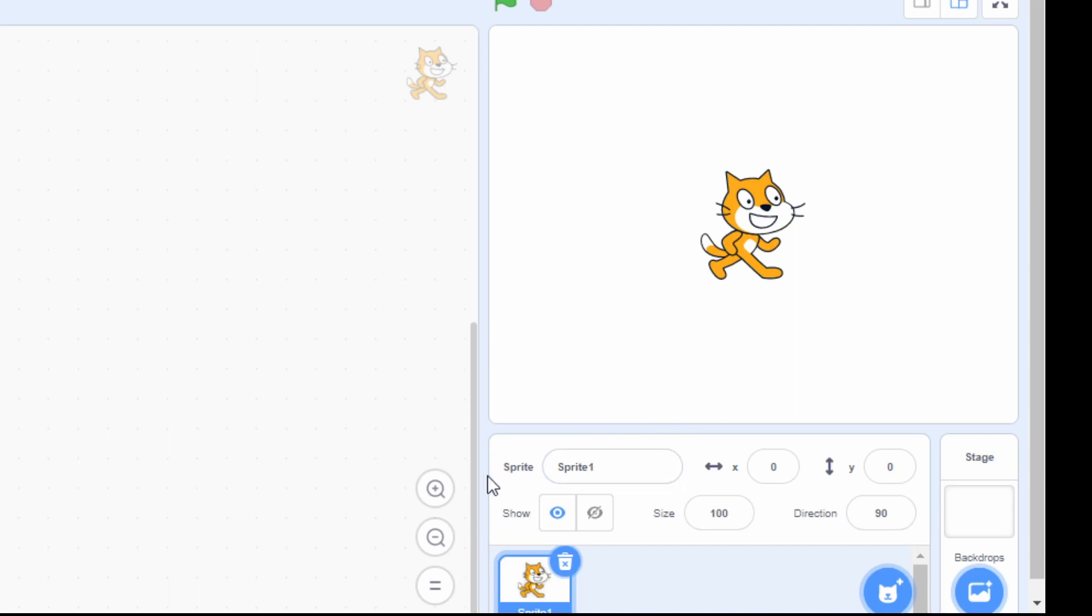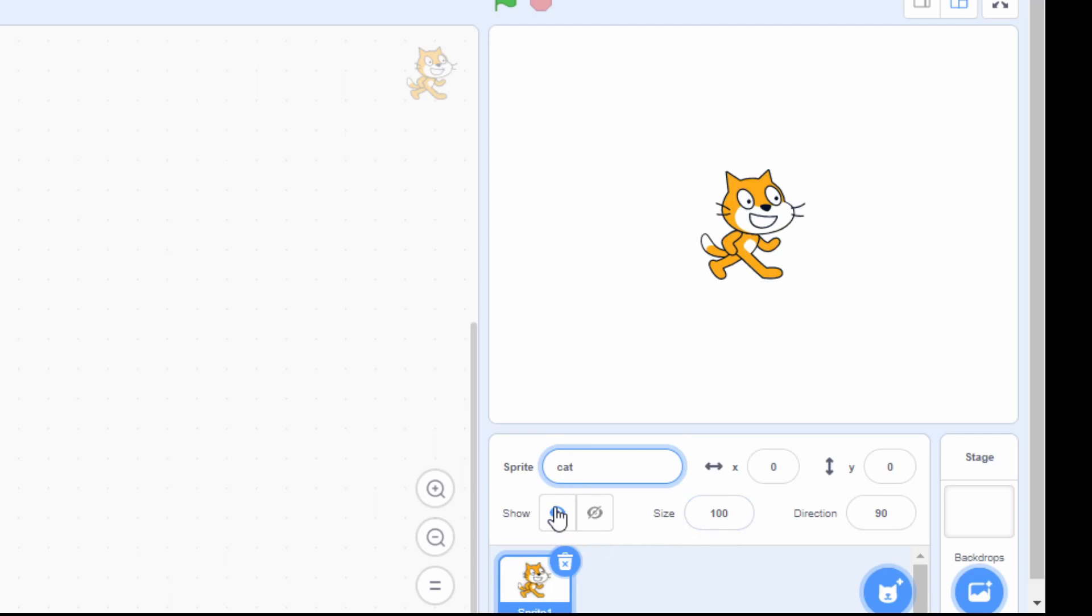Over here, you can see the name of sprite. You can change the name of the sprite by clicking over here and you can give name to the sprite. You can change the size of sprite from the size option. Simply click on this box and put the desired size.